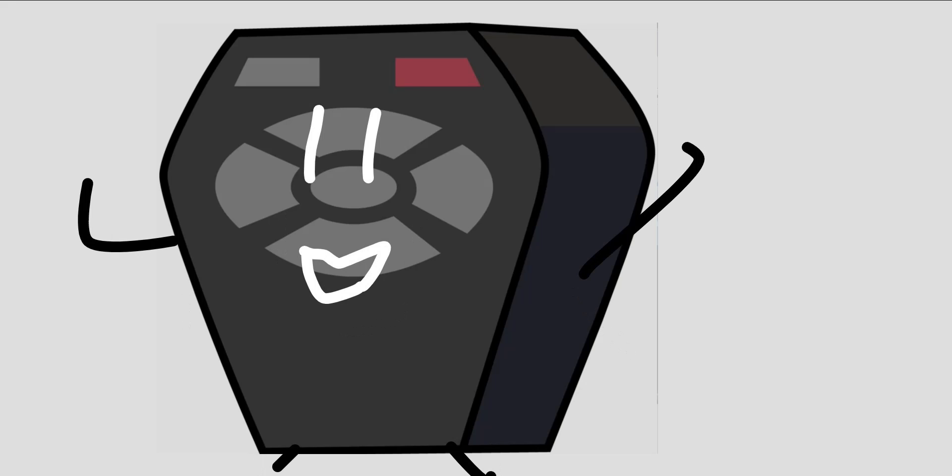The Adventures of BFB Remote, Episode 2. Hi people.